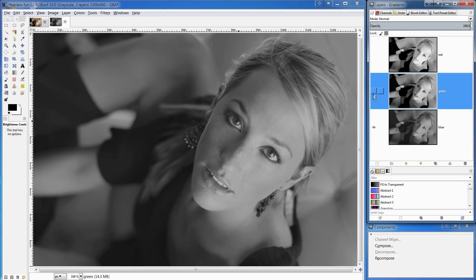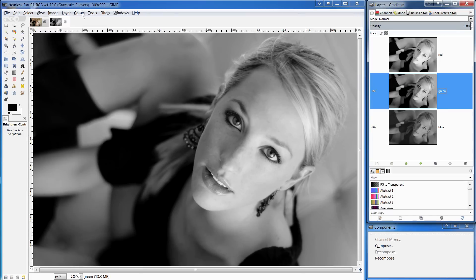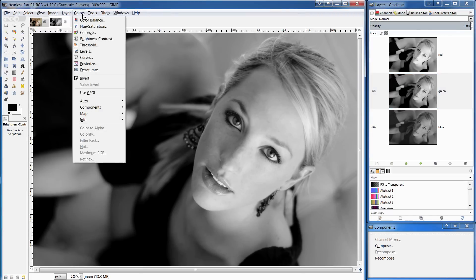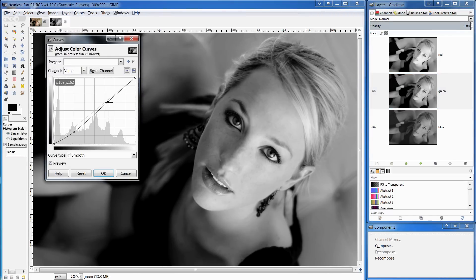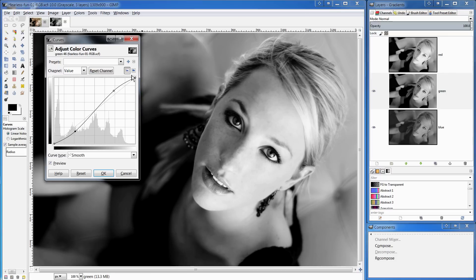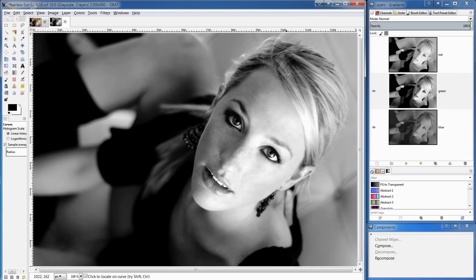Having done that, I'm going to go to the green and what we'll do there is bring up the curves dialogue and I just want to add a little bit of contrast and maybe just shift the white point a little bit and that's done. We'll hit OK.